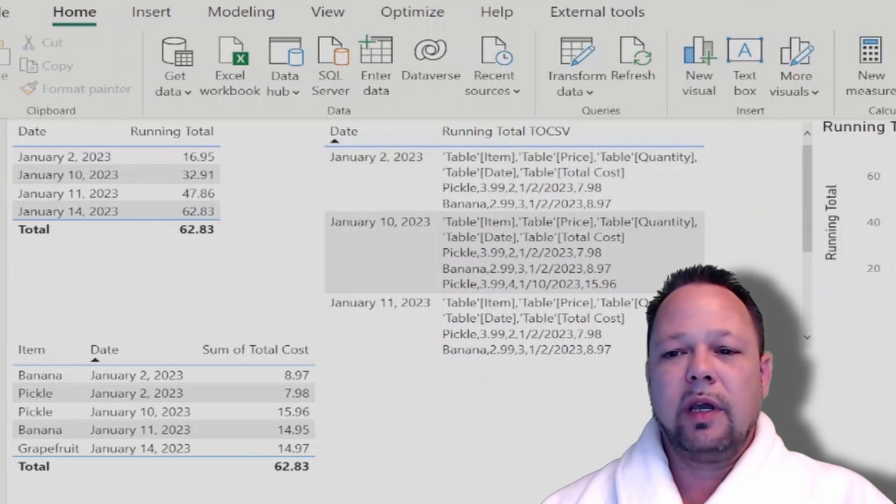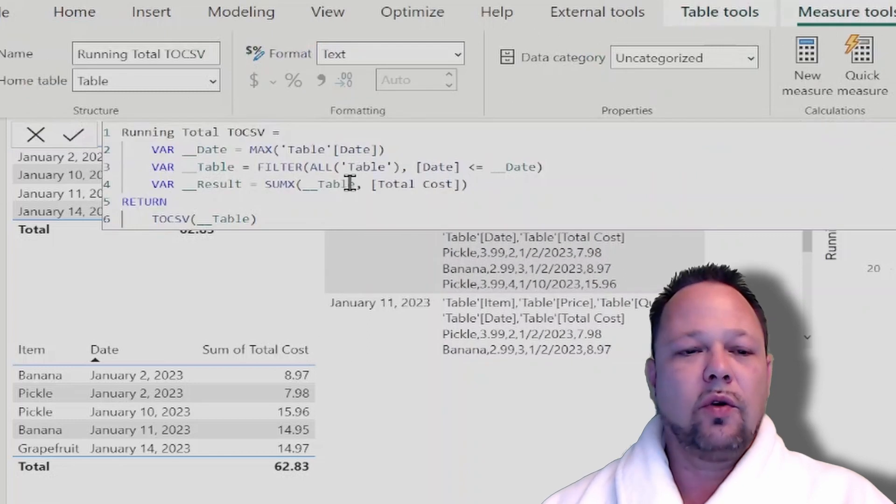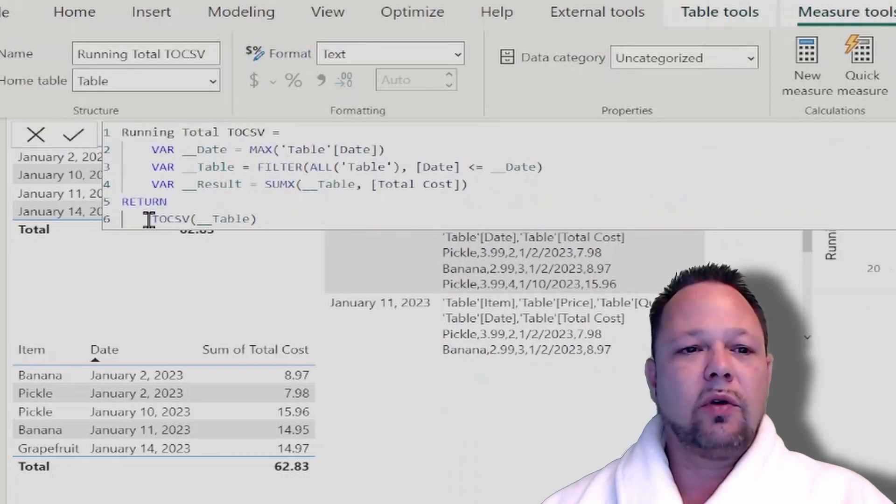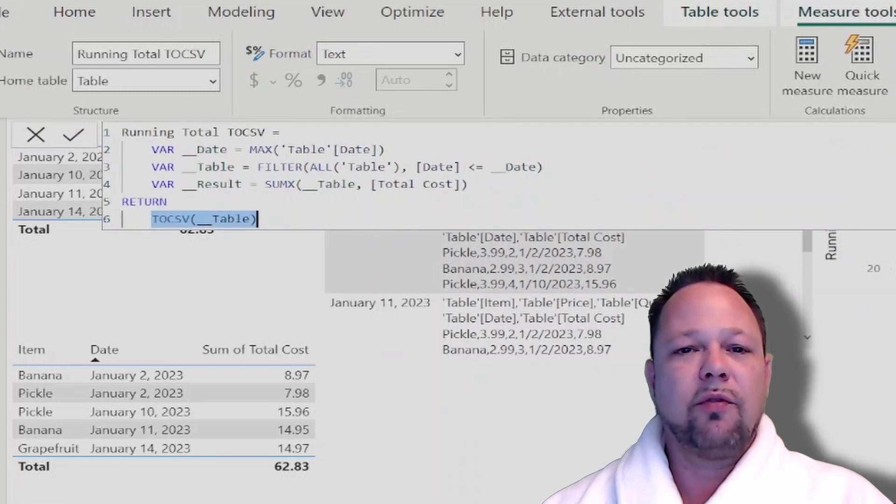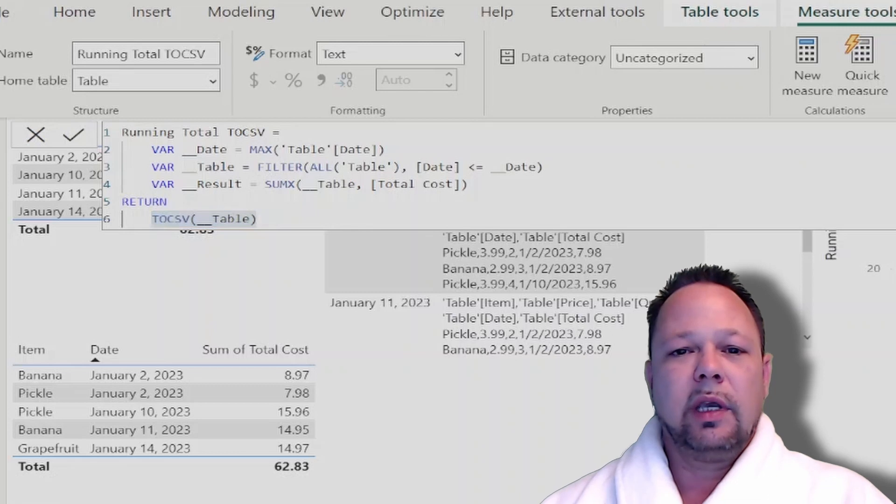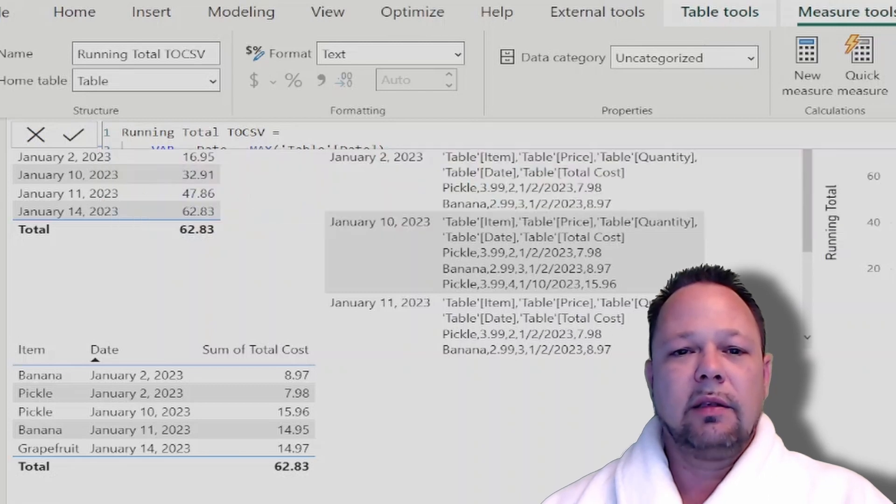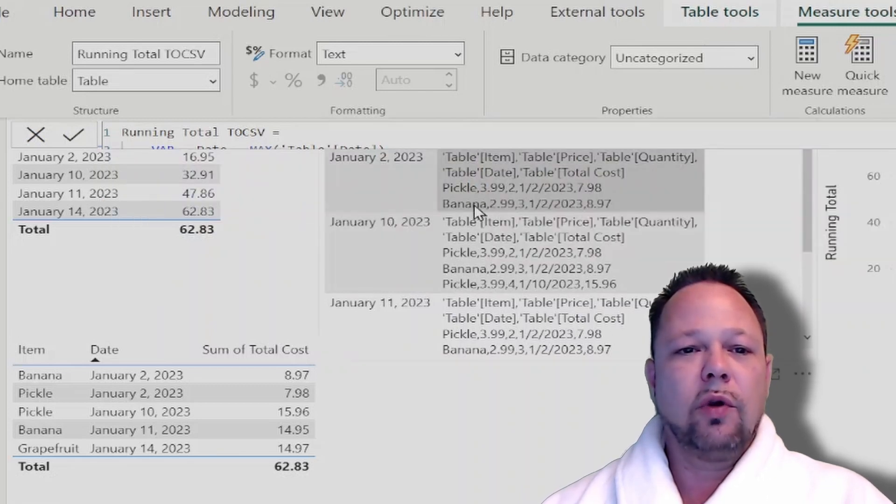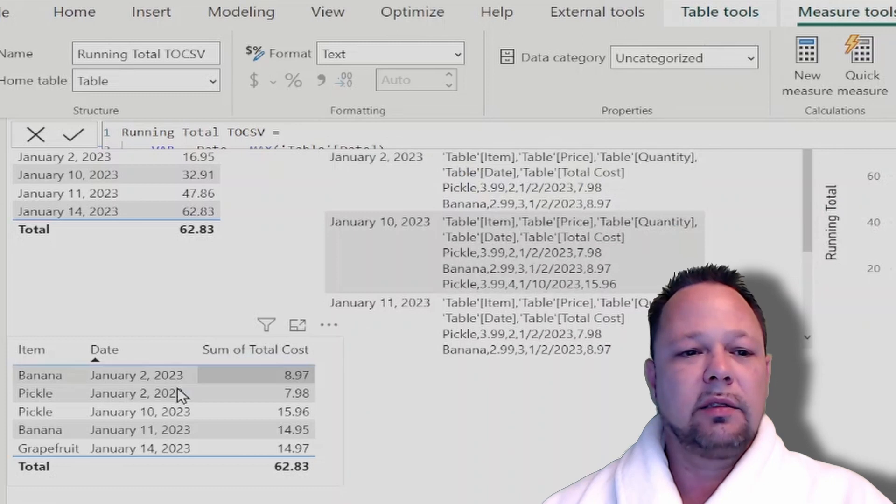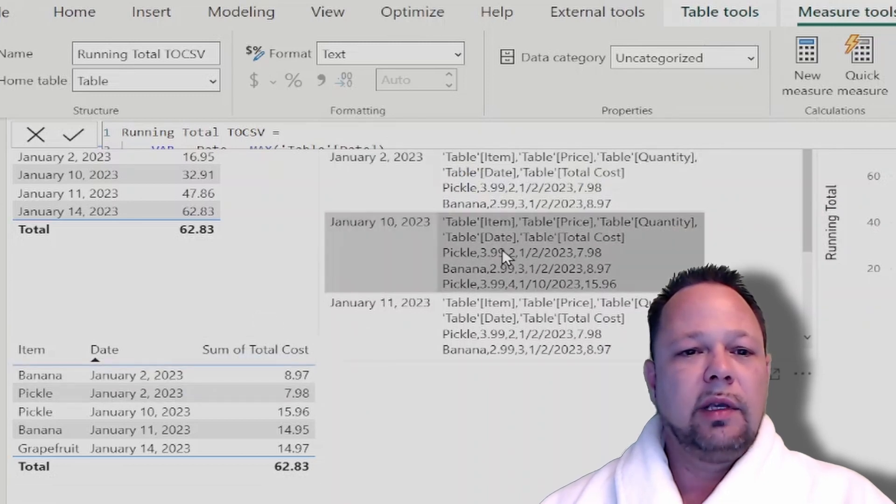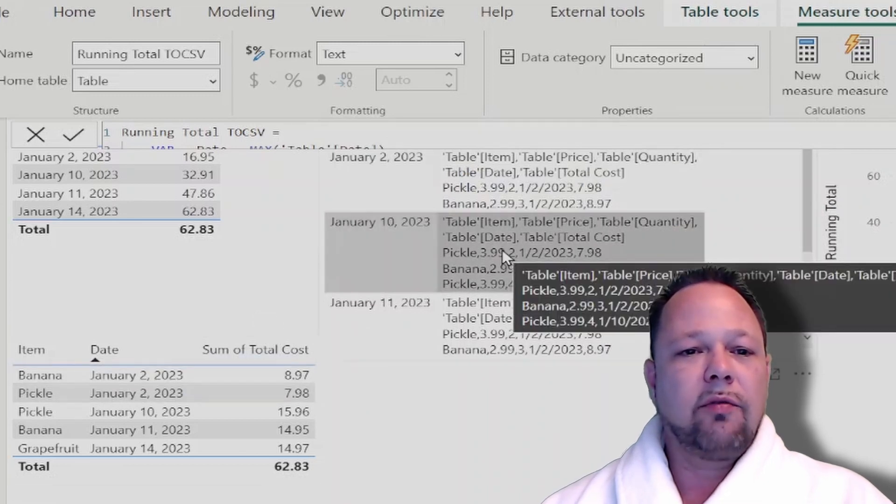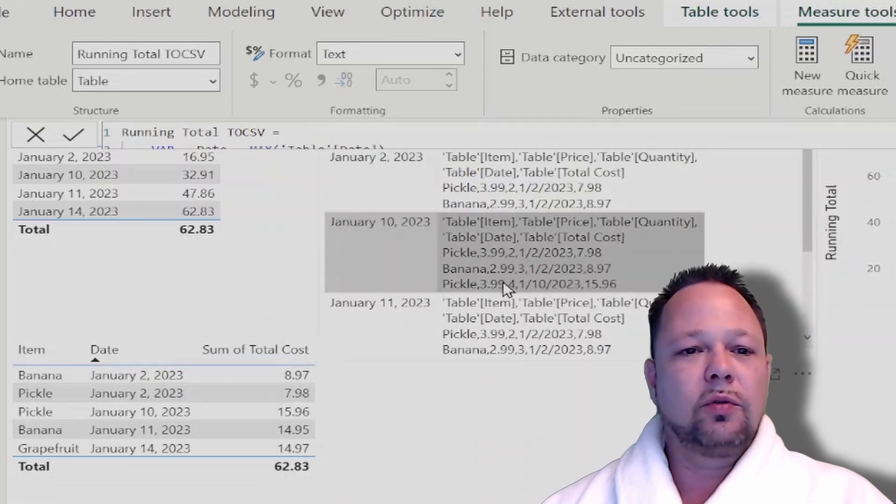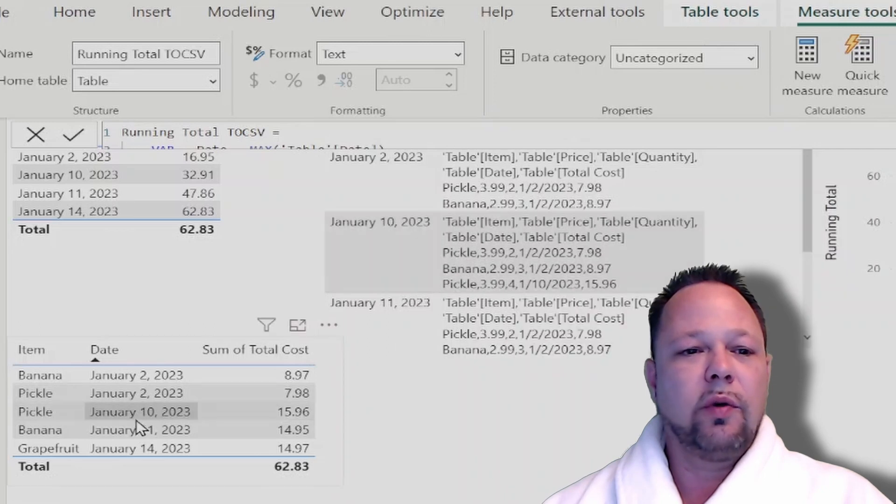So what I've done is I've just done running total, and instead of returning the result, I returned the to-CSV of my table variable. And you can see in the first on January 2nd, I only have two rows in context, and you can see that corresponds to these two rows here. And then the next one I have those two rows plus an additional row, that's January 10th.